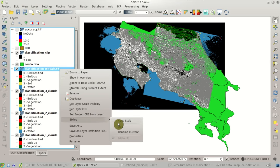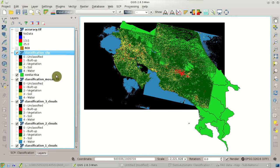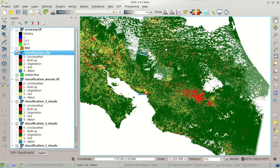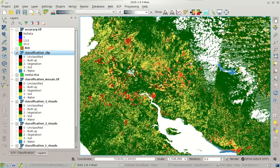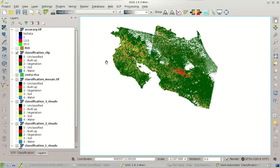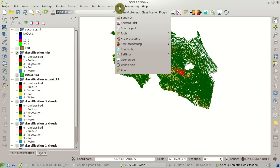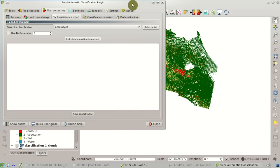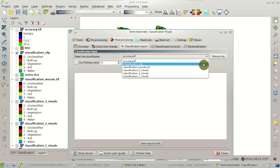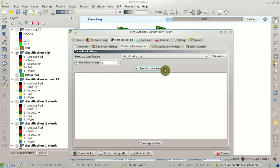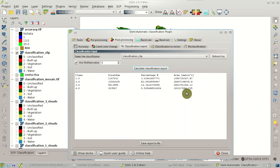Here is the classification of Costa Rica — of course there are no-data values due to the clouds, and we would need several more Landsat images to fill these gaps. Now in the plugin menu go to Post Processing, Classification Report — we are going to calculate the statistics of the classification. Select the classification clip as input and check Use No-Data Value equals 0, then click Calculate Classification Report. At the end of the calculation we will get statistics for each land cover class: the pixel count, the percentage, and the area.